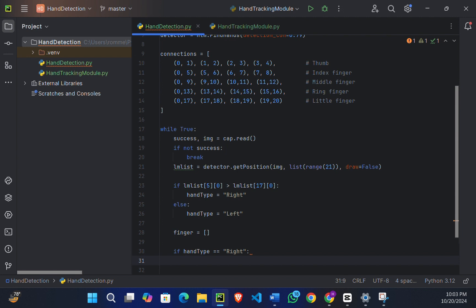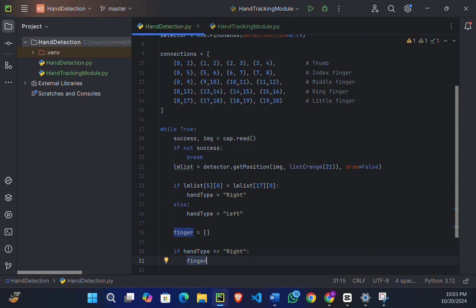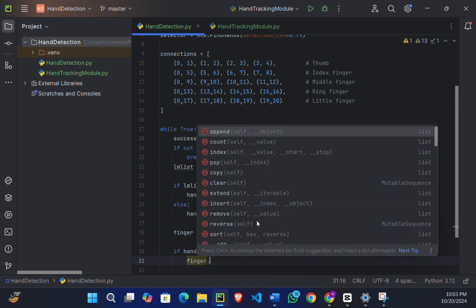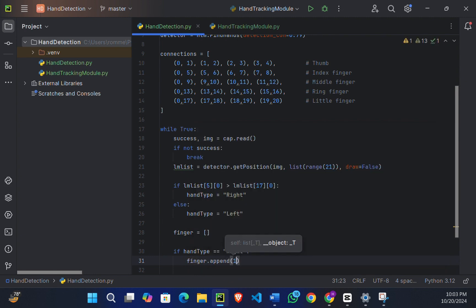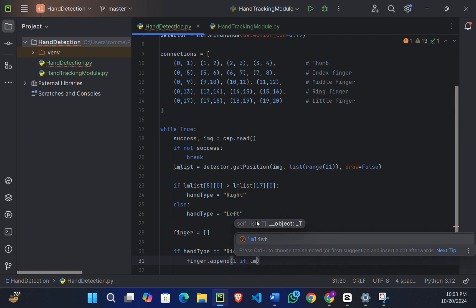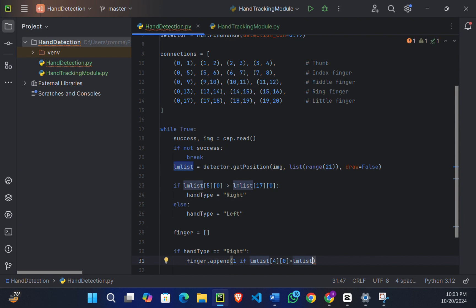Then we're going to say fingers.append(1 if lm_list[4][0] is greater than lm_list[3][0] else 0).